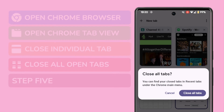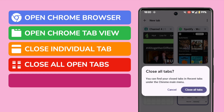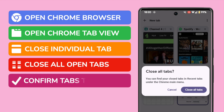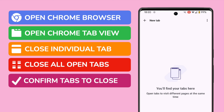A new pop up then appears that asks you to confirm you want to close all of your open tabs. If you're happy to proceed with that, tap on the close all tabs button to complete that request. All the open tabs have now been closed.